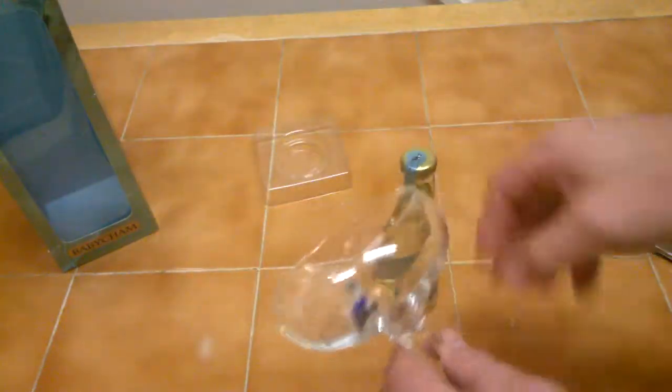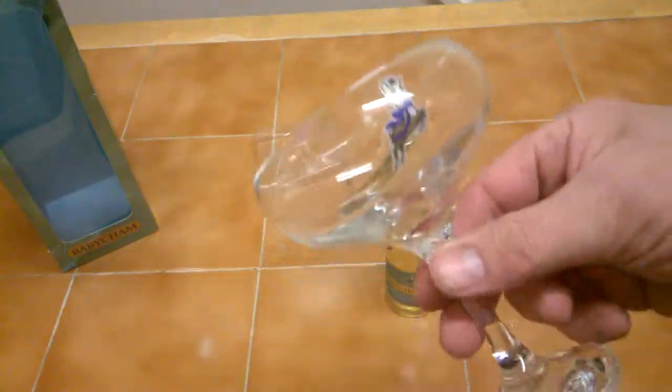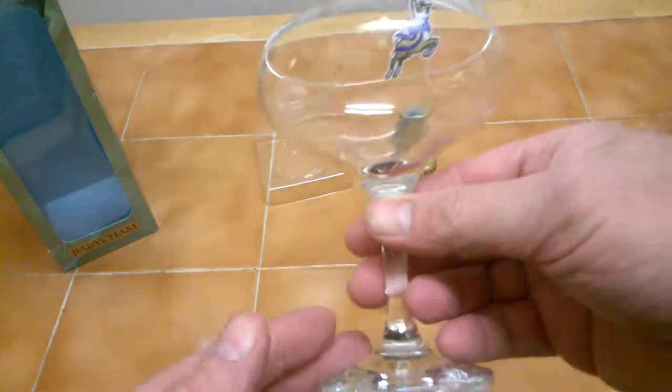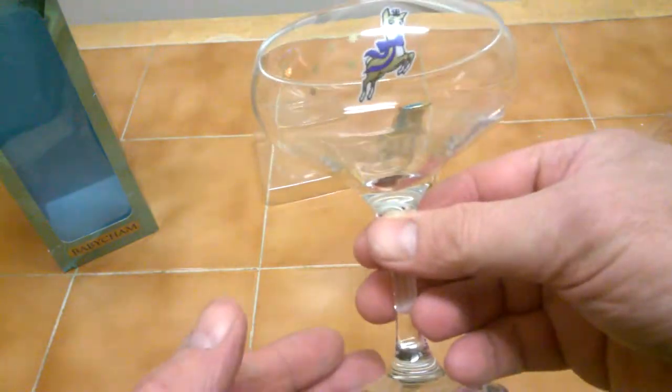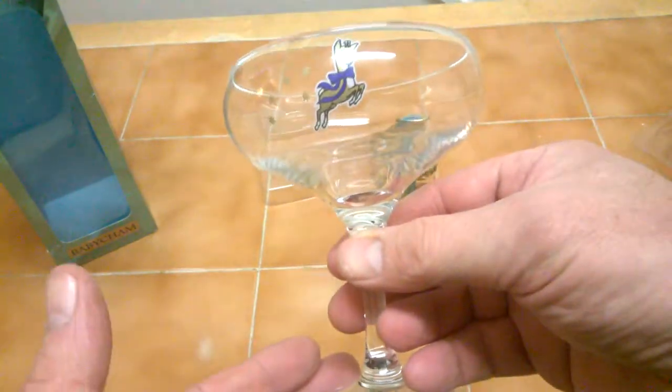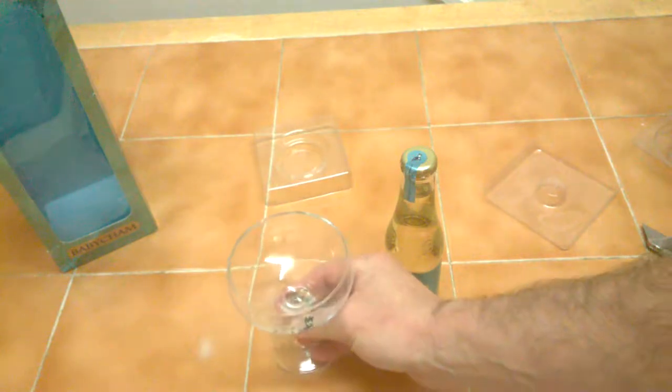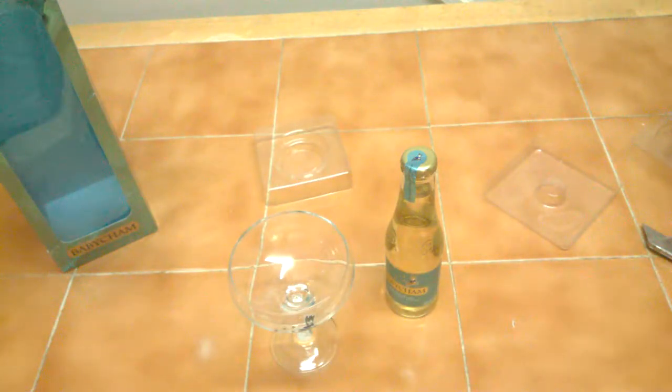All right, so if you take a look at the glass itself, it's a nice design. I'm going to get a tape measure on that one now.